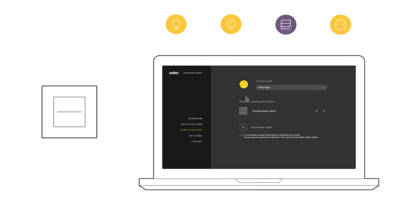Then, using the list, select which configured switches control this function. You may now operate this function from the Overview screen.